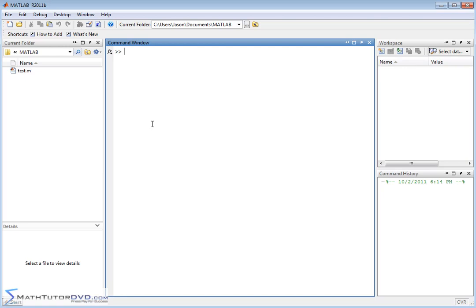The bottom line to take away is MATLAB understands complex numbers, it will return a complex result when needed, and basically all the magic happens behind the scenes.